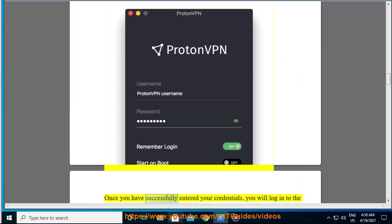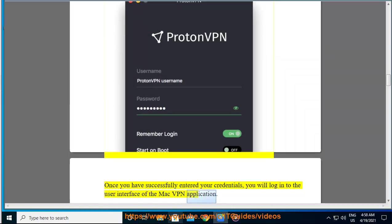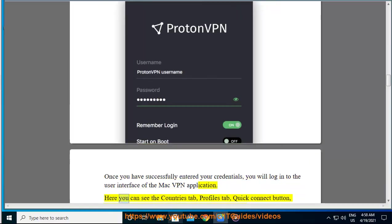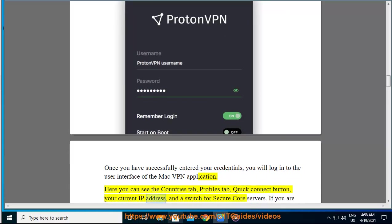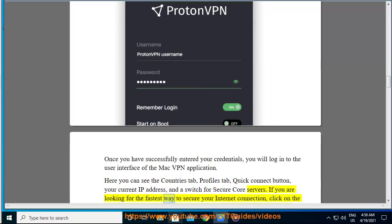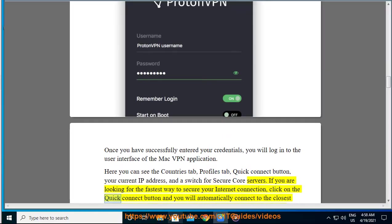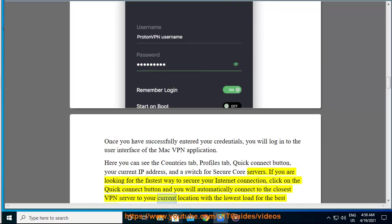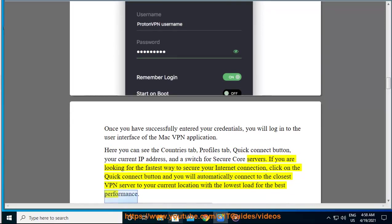Once you have successfully entered your credentials, you will log in to the user interface of the Mac VPN application. Here you can see the countries tab, profiles tab, quick connect button, your current IP address, and a switch for secure core servers. If you are looking for the fastest way to secure your internet connection, click on the quick connect button and you will automatically connect to the closest VPN server to your current location with the lowest load for the best performance.